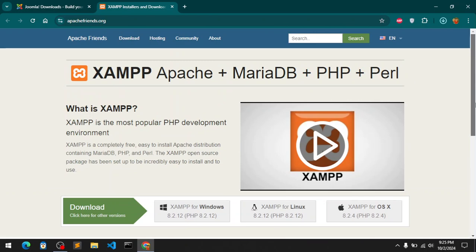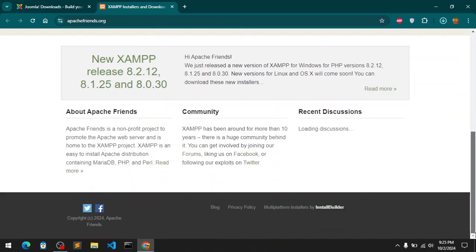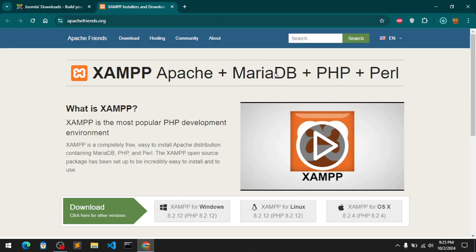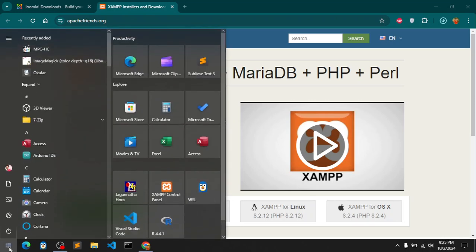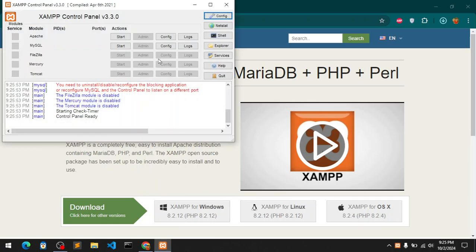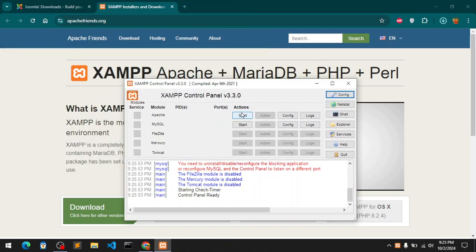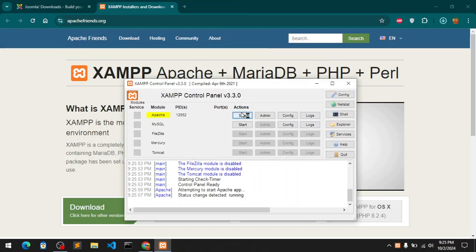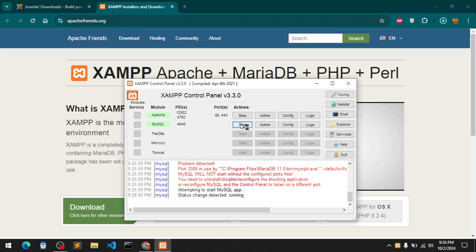For Windows you simply download this one which will give you PHP 8.2, Apache server, and MariaDB which is basically MySQL. I already have installed it. What I need to do is simply locate my XAMPP control panel and run this server and MySQL which is MariaDB. Apache started, MySQL started.